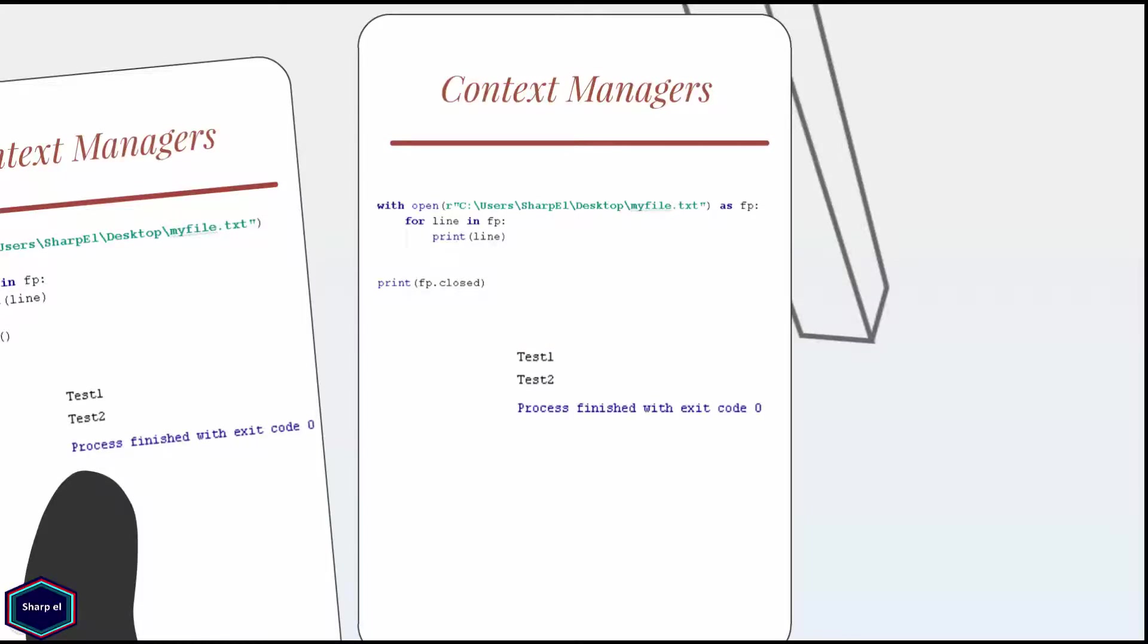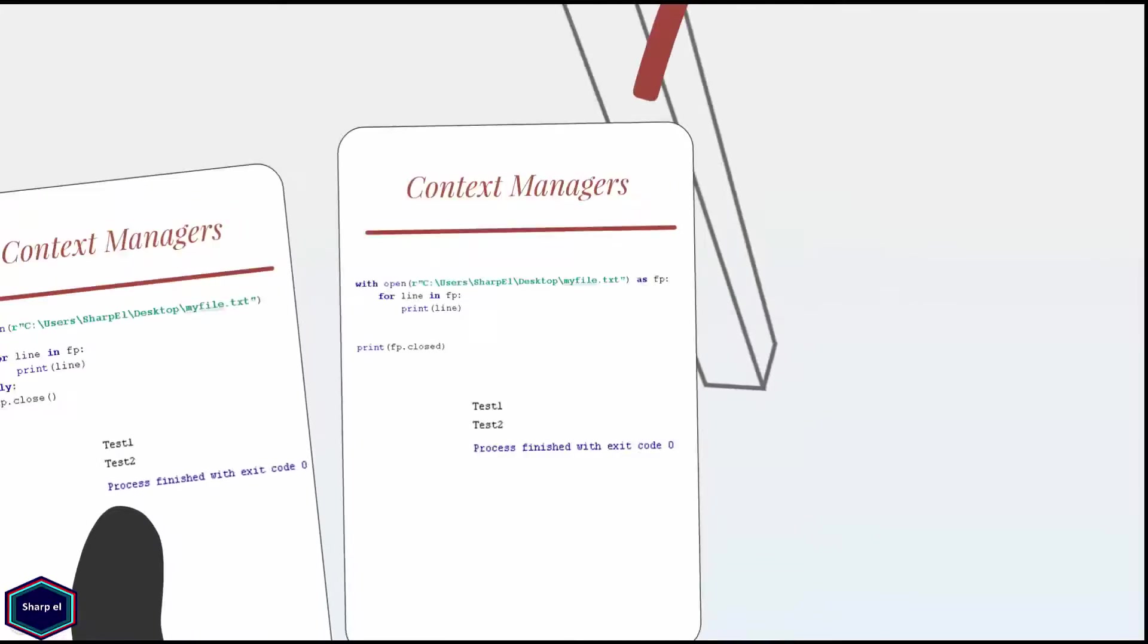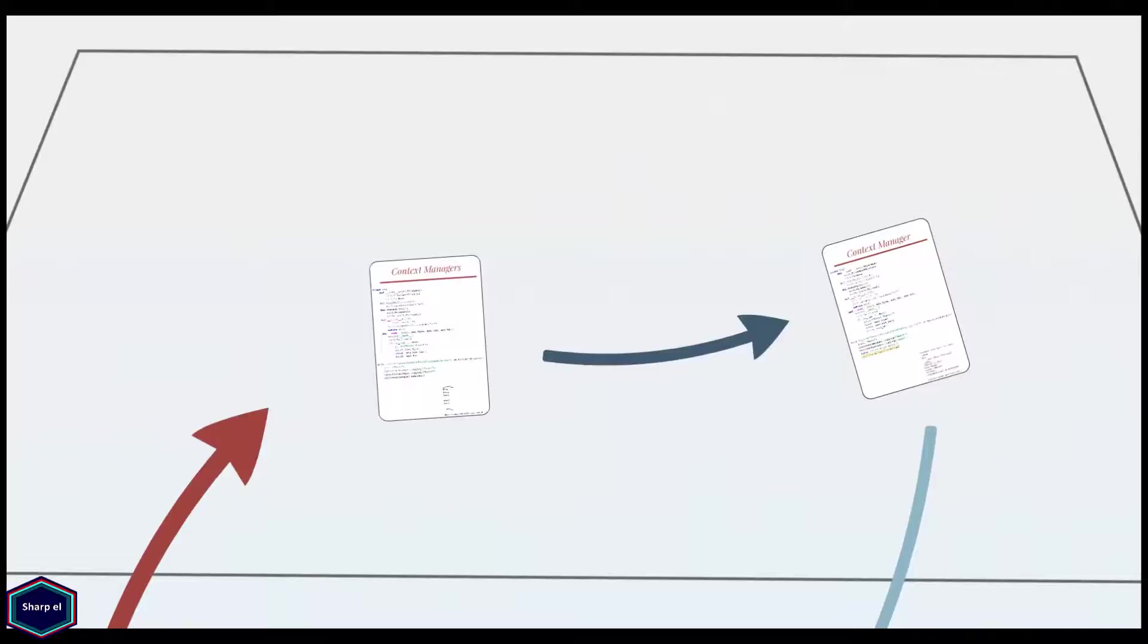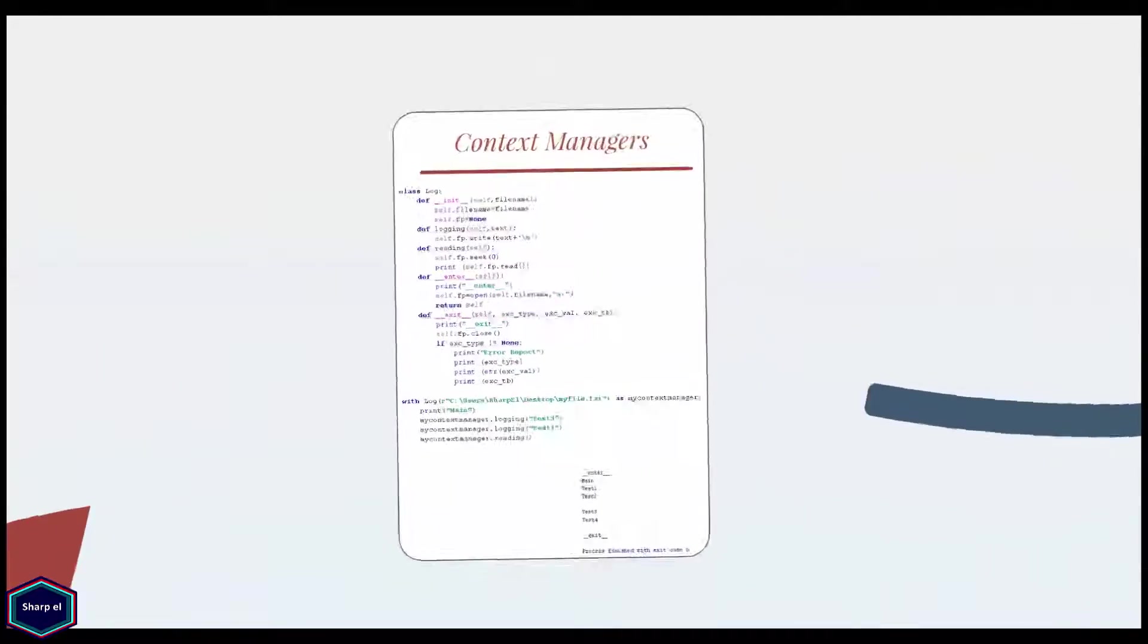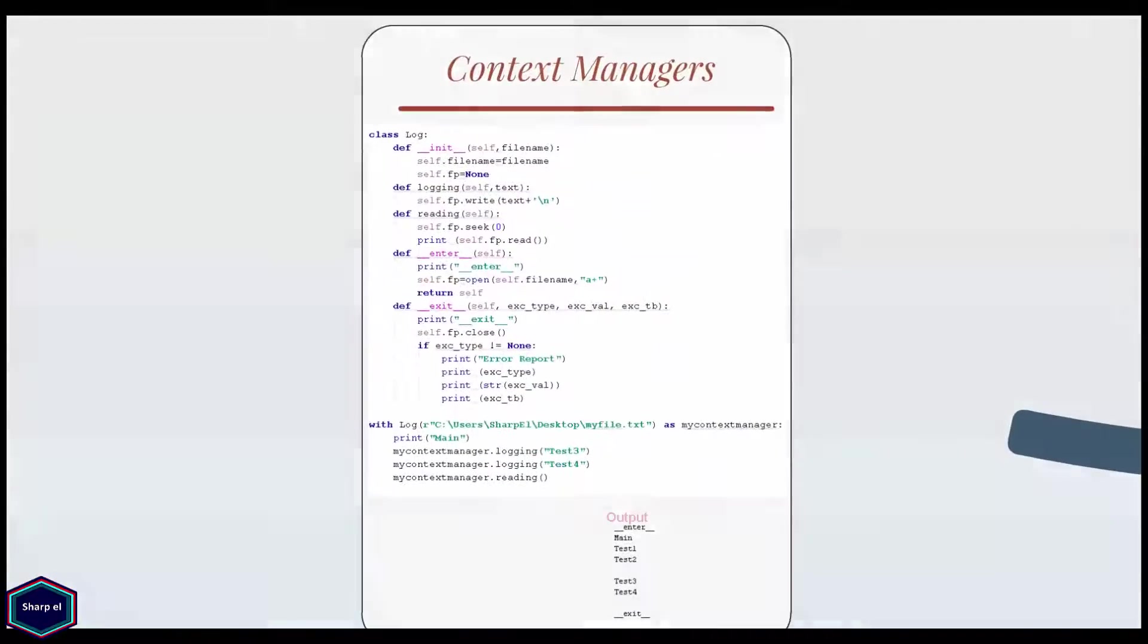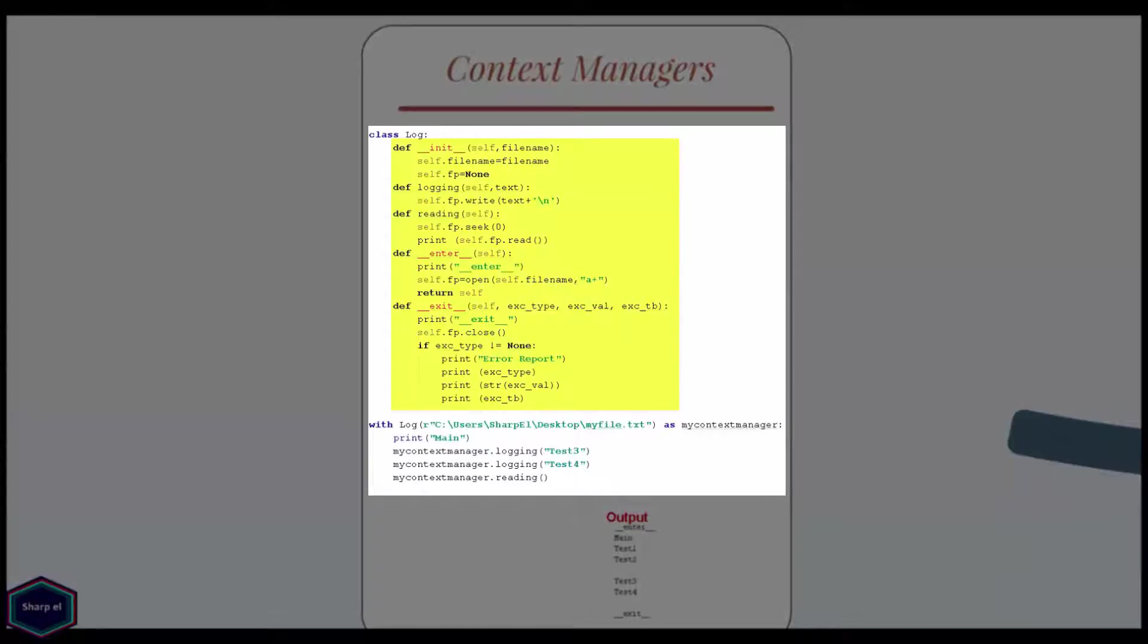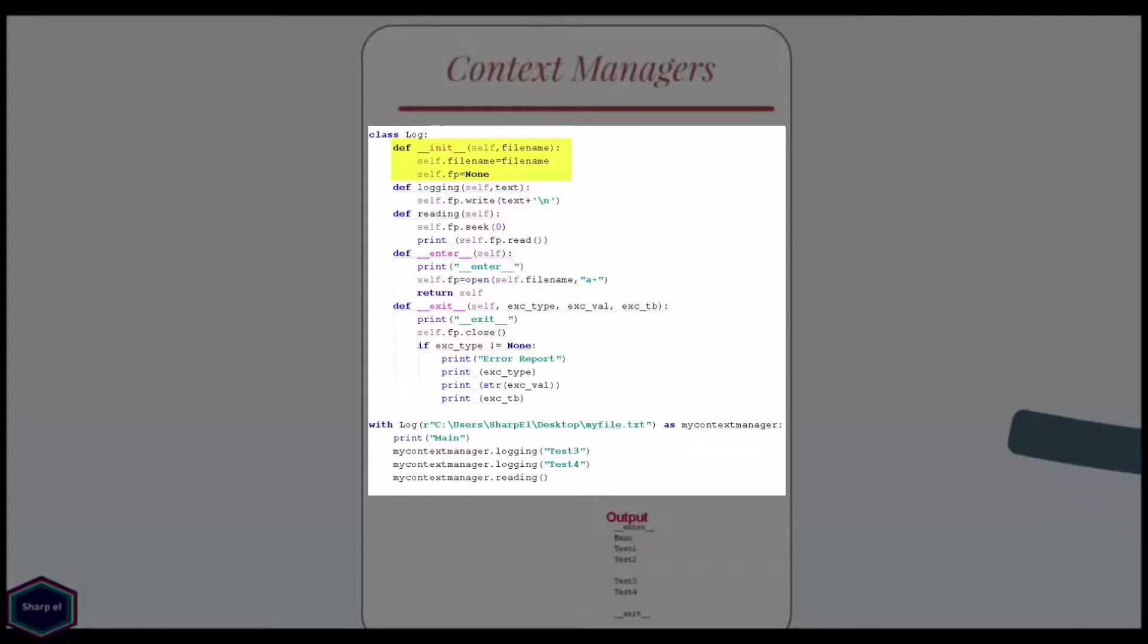Now let's create our own custom context manager. My class log contains five methods: init, logging, reading, enter and exit. The init method takes two arguments, object itself and file name, where file name is the name of log file I want to open for reading and writing.